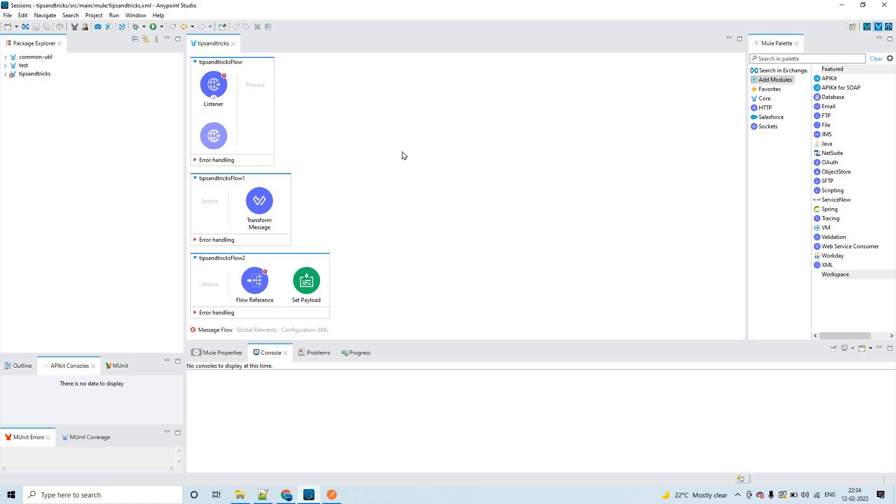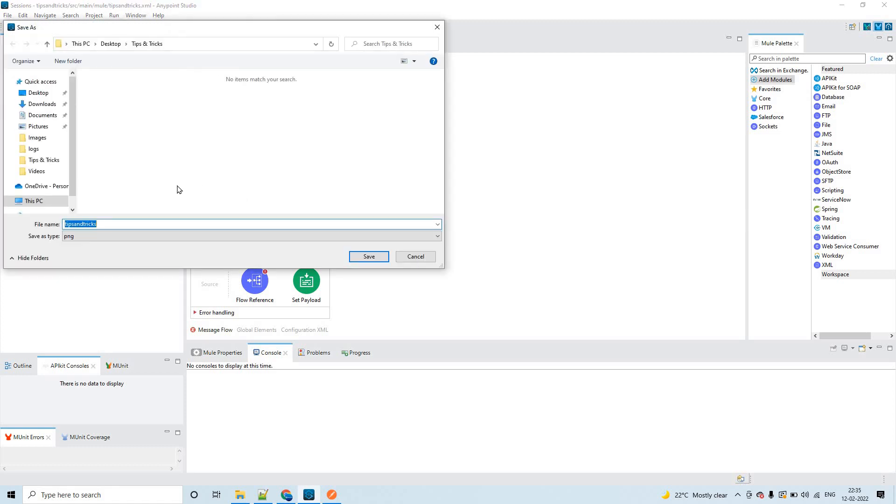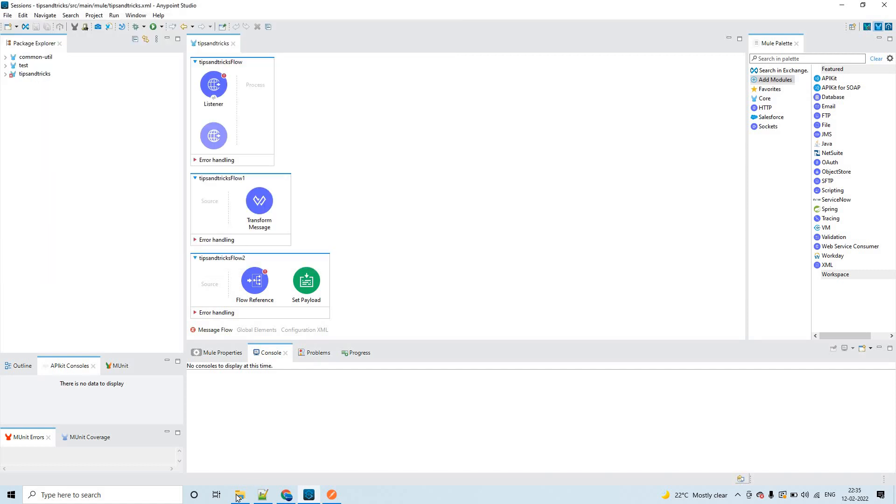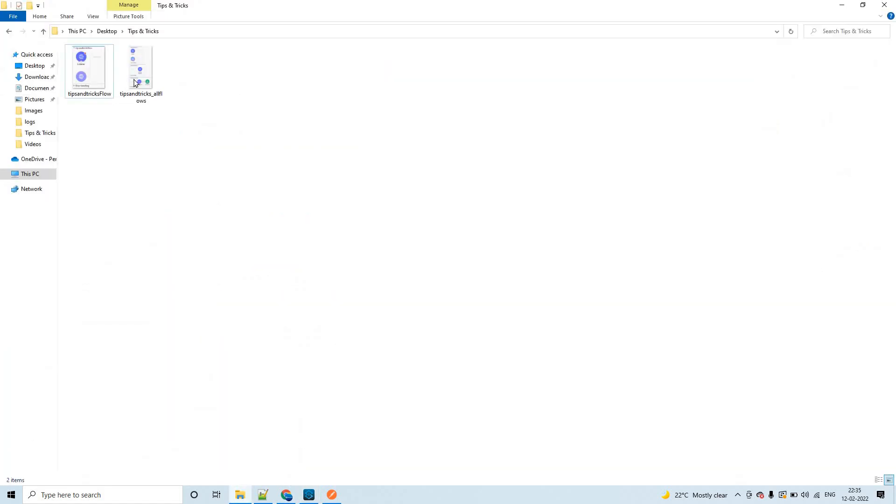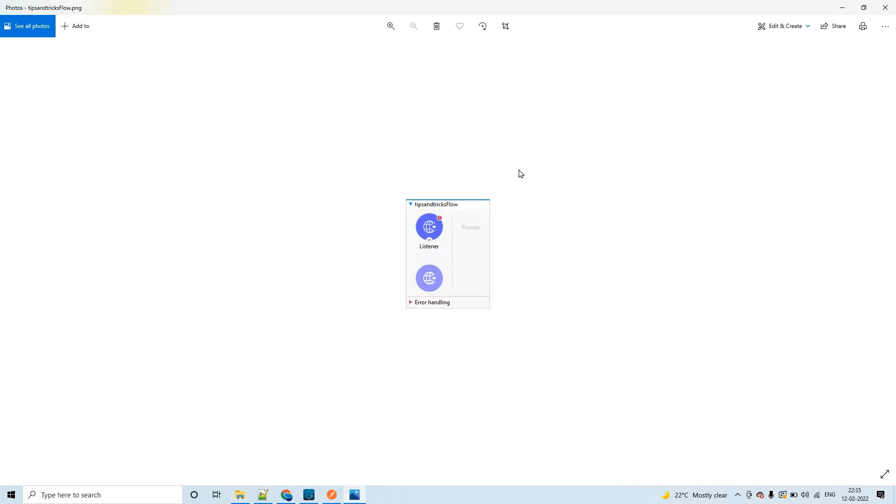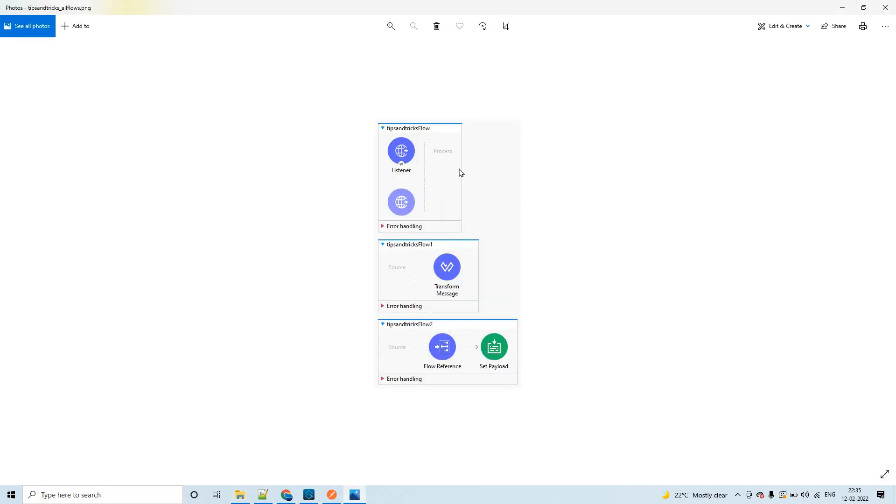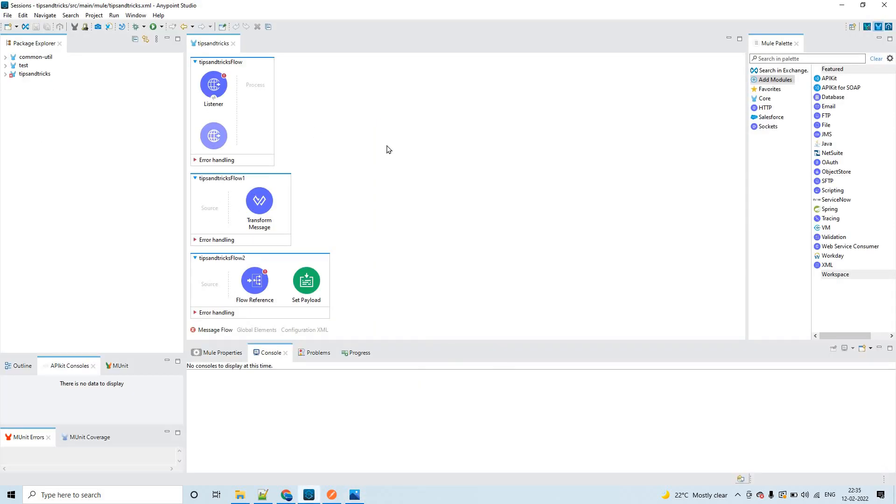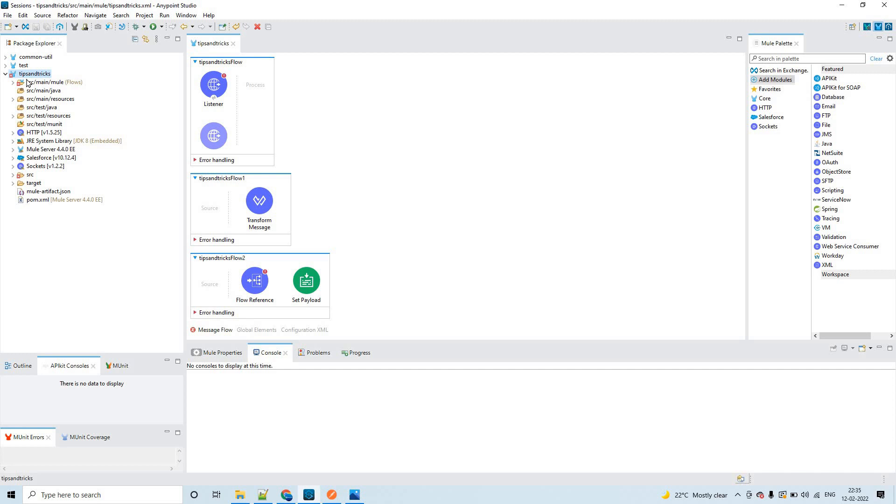Now, in order to capture the whole flow, how can we do that? Click on this button - take a snapshot of the diagram. Click on this, now you'll be able to see all the flows in a single image. You see here, total we have three flows within this Mule configuration file.